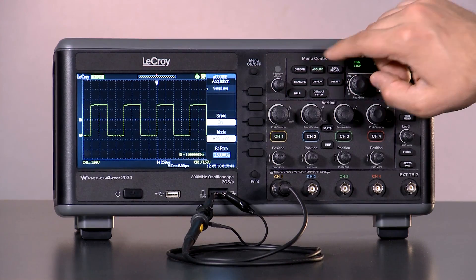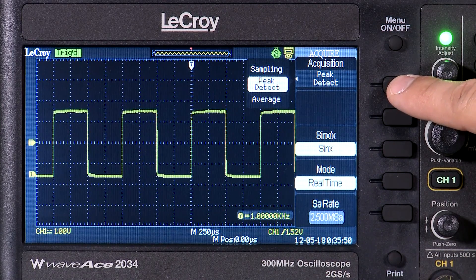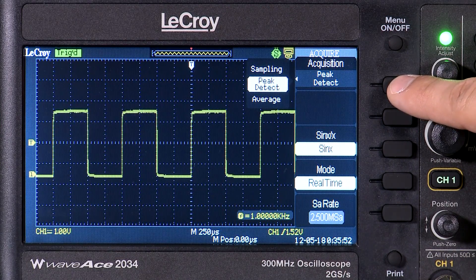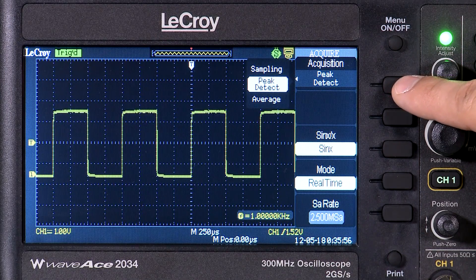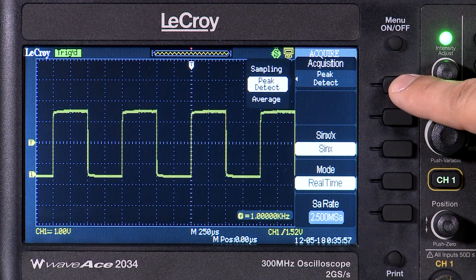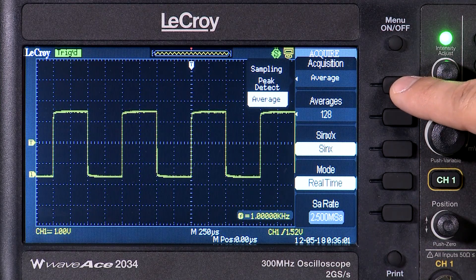Peak Detect mode will look for fast changes in the captured waveform and find glitches as small as 2.5 nanoseconds. Average mode will calculate and display a specified number of averages.